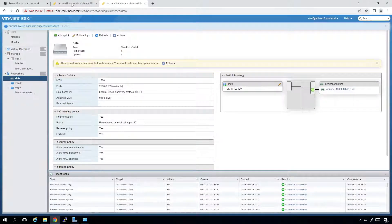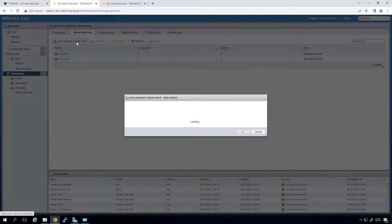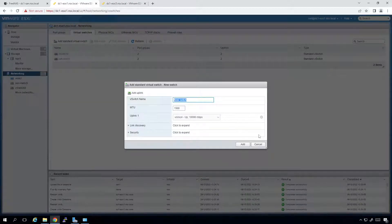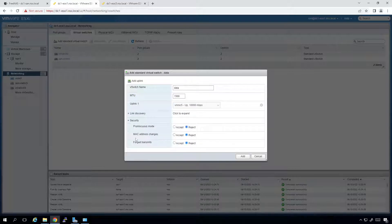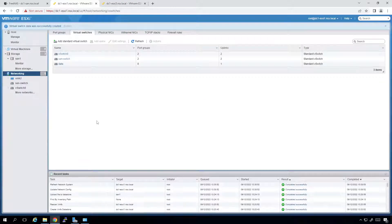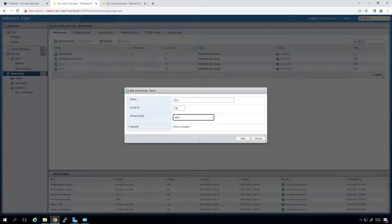I'm going to do the same thing on DC1. On the networking tab I'll go to virtual switches and create an additional switch called Data using VNIC5 — VNIC4 will be used for vMotion. Security accept across the board, click Add. Then I'll add a port group called Linux with VLAN ID 100 mapped to the Data switch, and click Add.